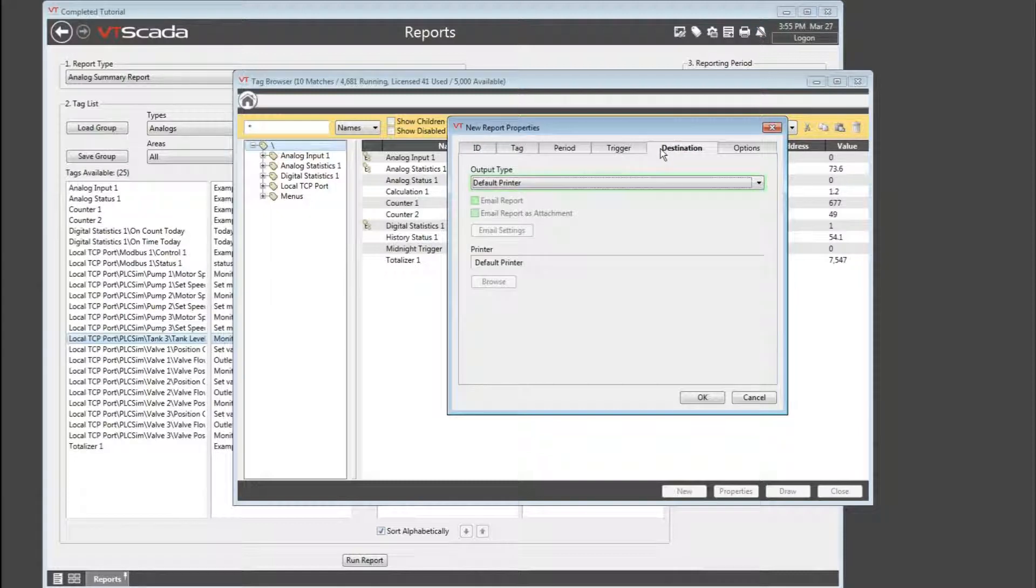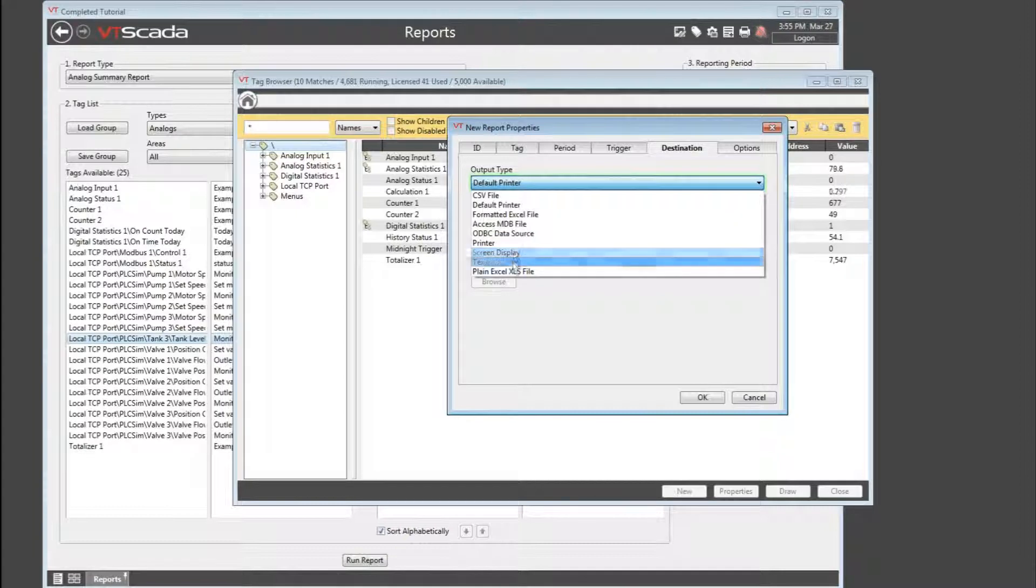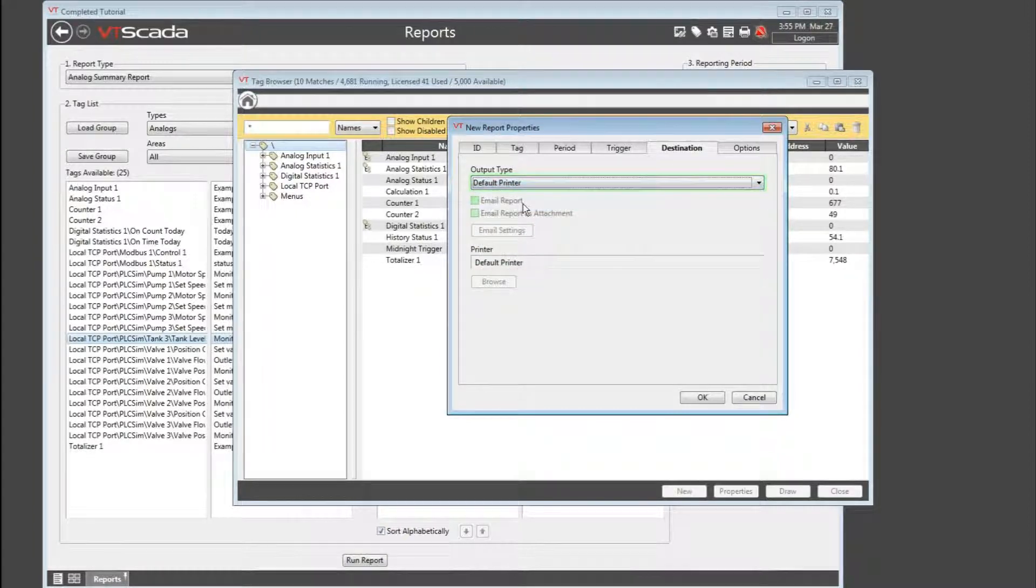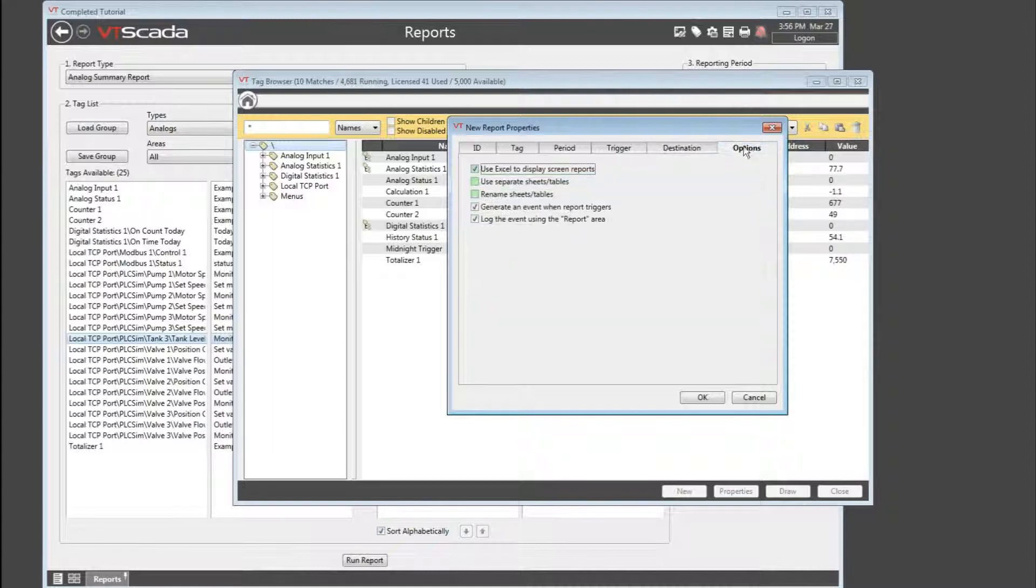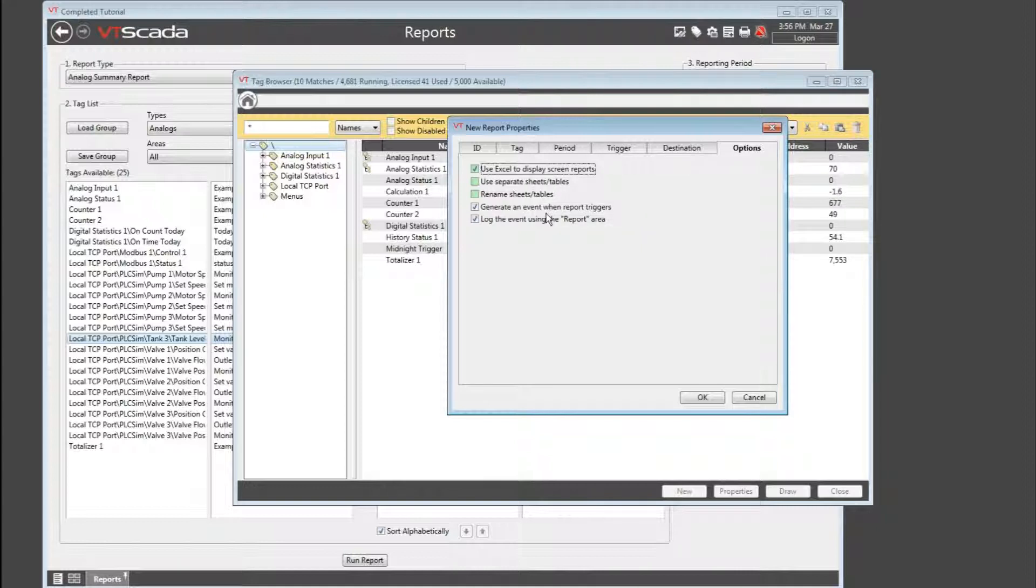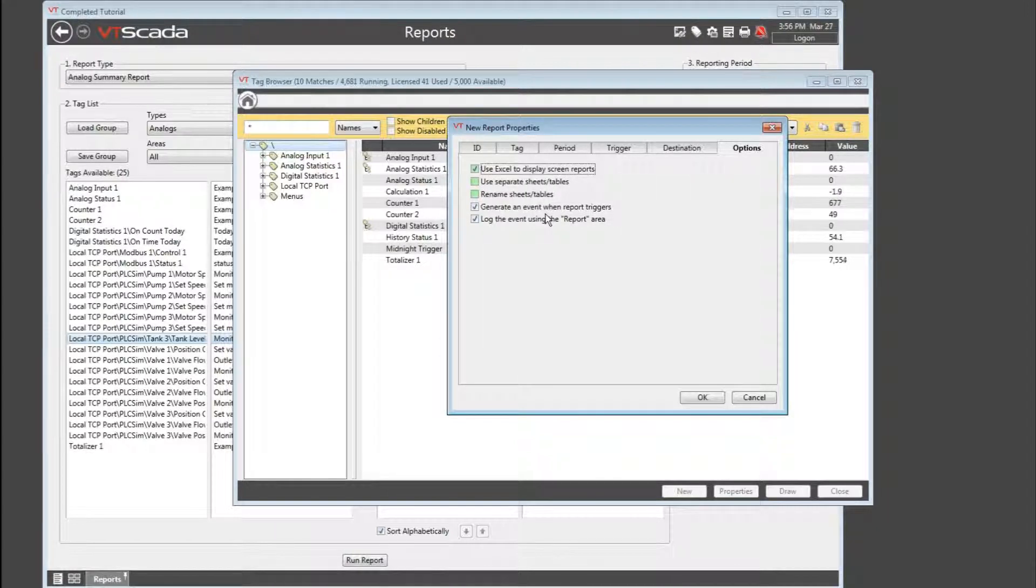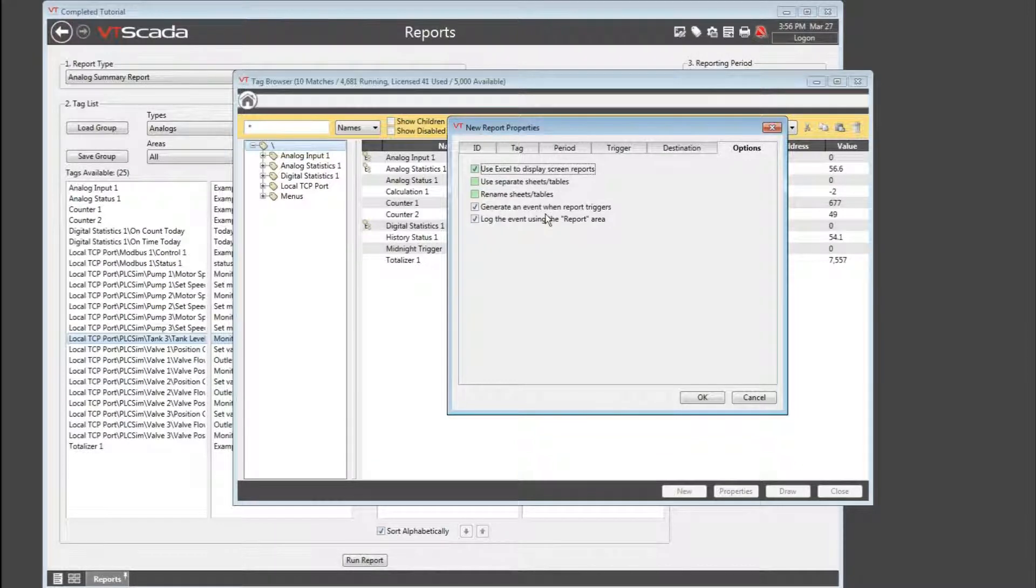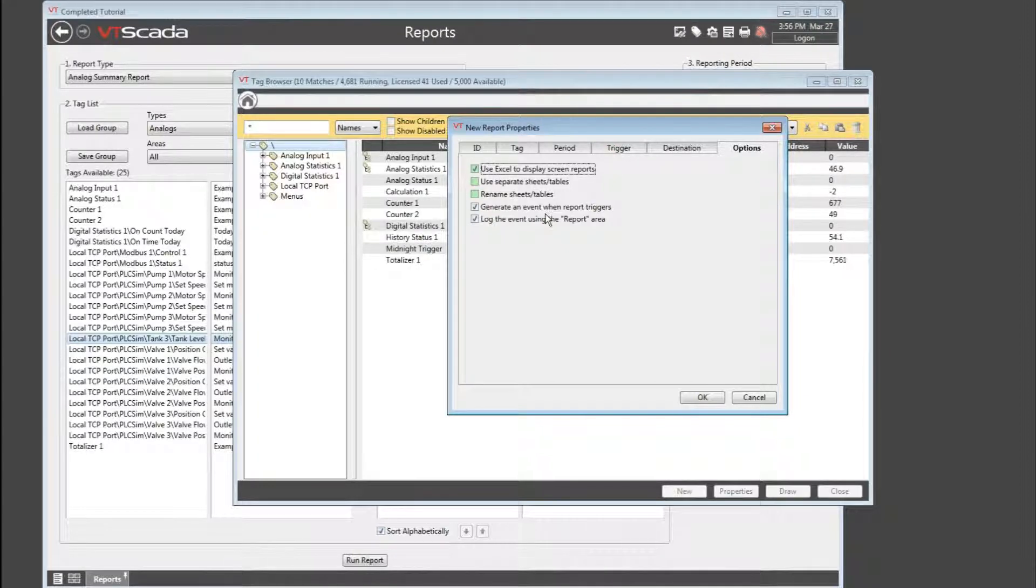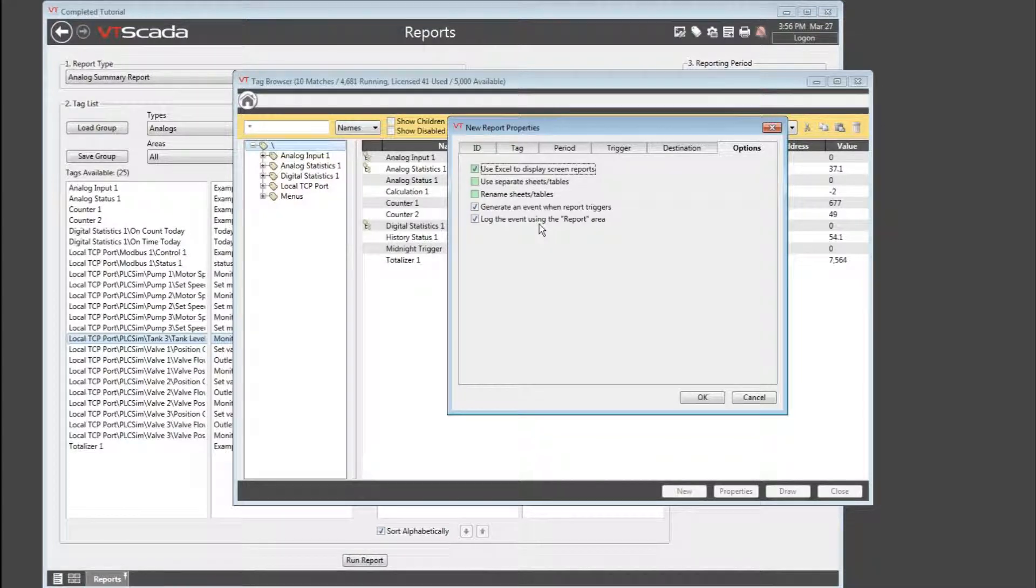The destination is much the same as it was before. I can go to a default printer or to a screen display, text file, anything at all. Perhaps I'll leave that as default printer for now. And finally a few options if I were using a screen report. Plus there are two brand new options here that we did not see before. First off, this is going to generate an event in the alarm history when the report triggers. You pretty much always want to leave that one selected. It'll also log that event using the report area name.